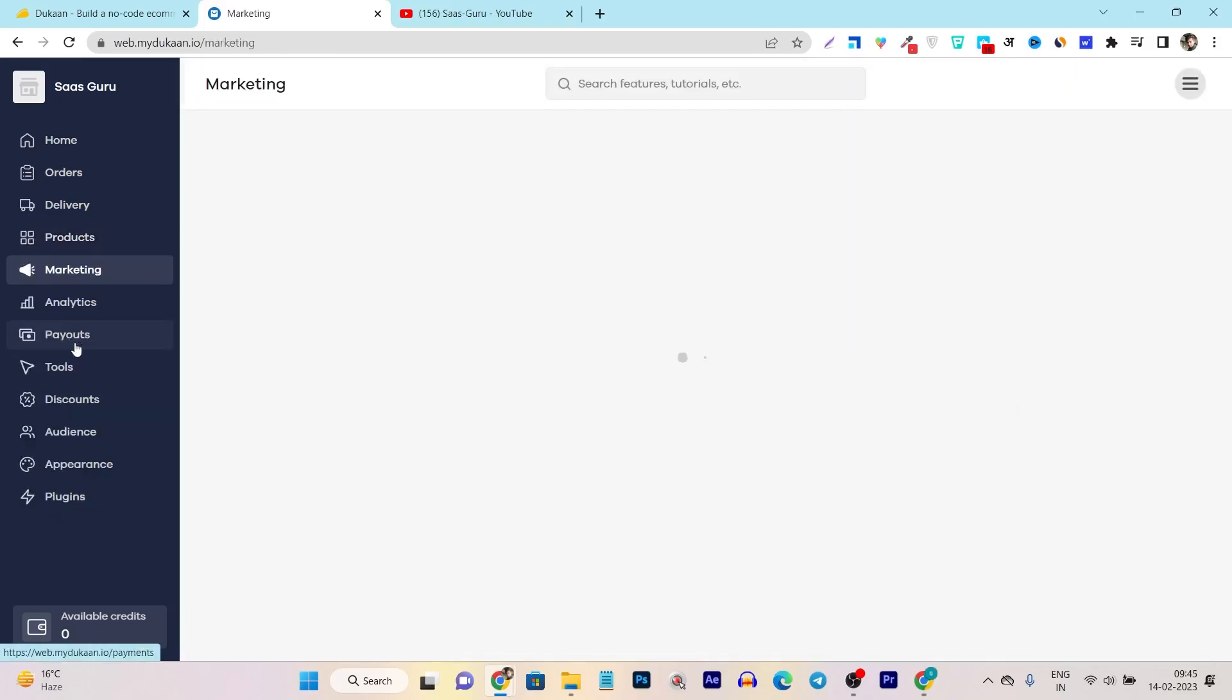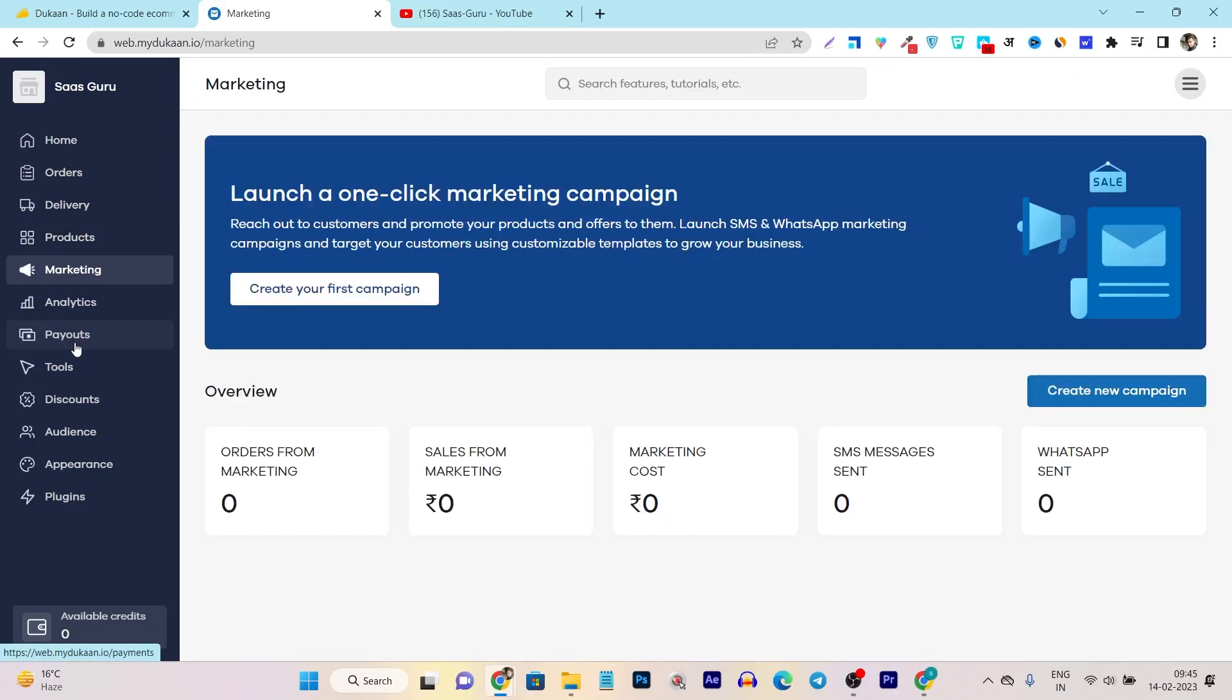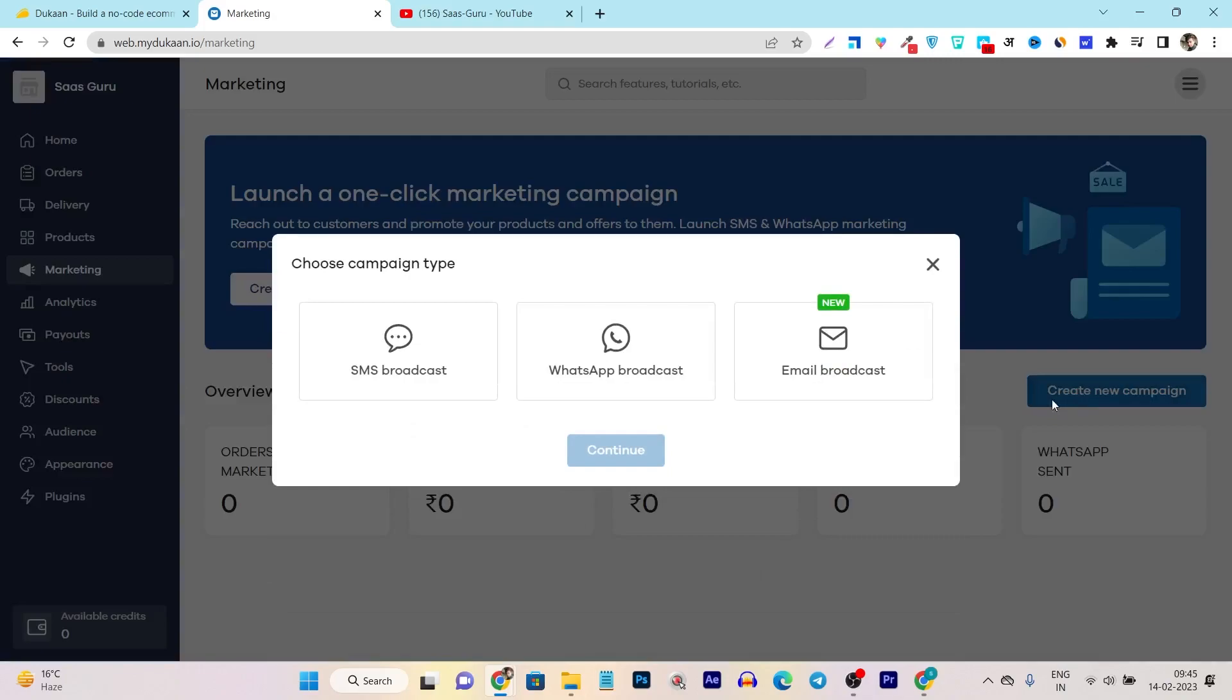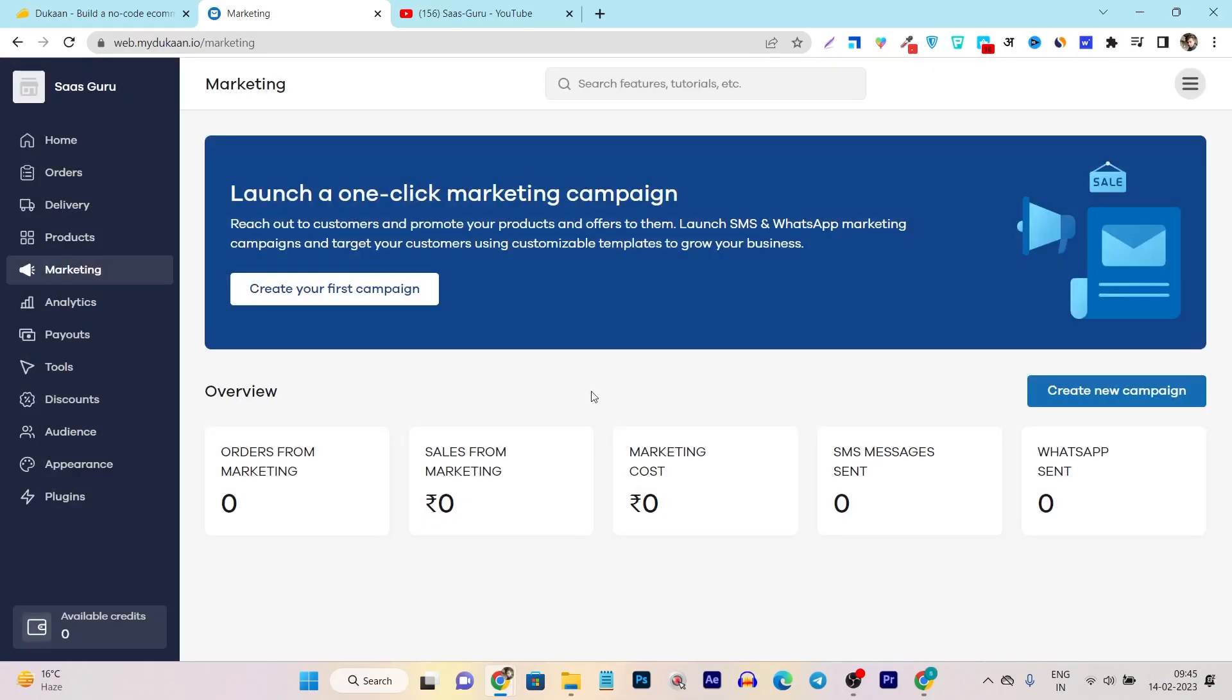In the marketing section, you can do tons of things because you can just create the whole new marketing campaign from here. Let me show you that - create new campaign button and after that, which kind of campaign you want to run. It can be your SMS message marketing, it can be your WhatsApp broadcast or the email broadcast. So these are the things you can do within the same platform.